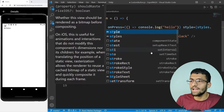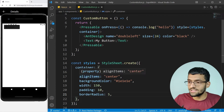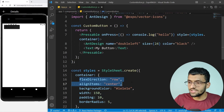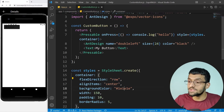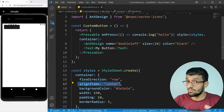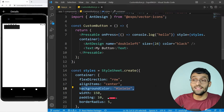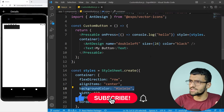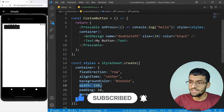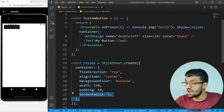Now I'll add some styles quickly. For the button container I'm using flexDirection row to align the icon and text side by side, alignItems center to align them horizontally, a background color of #1e1e1e — which is the color of the VS Code dark theme — plus width, padding, and some borderRadius to make rounded corners.